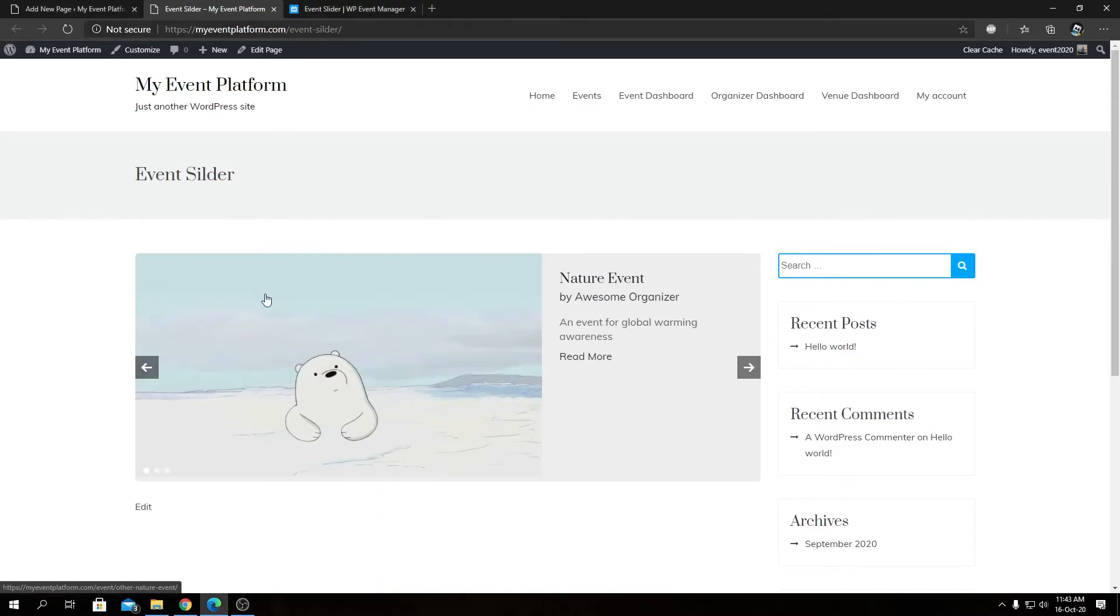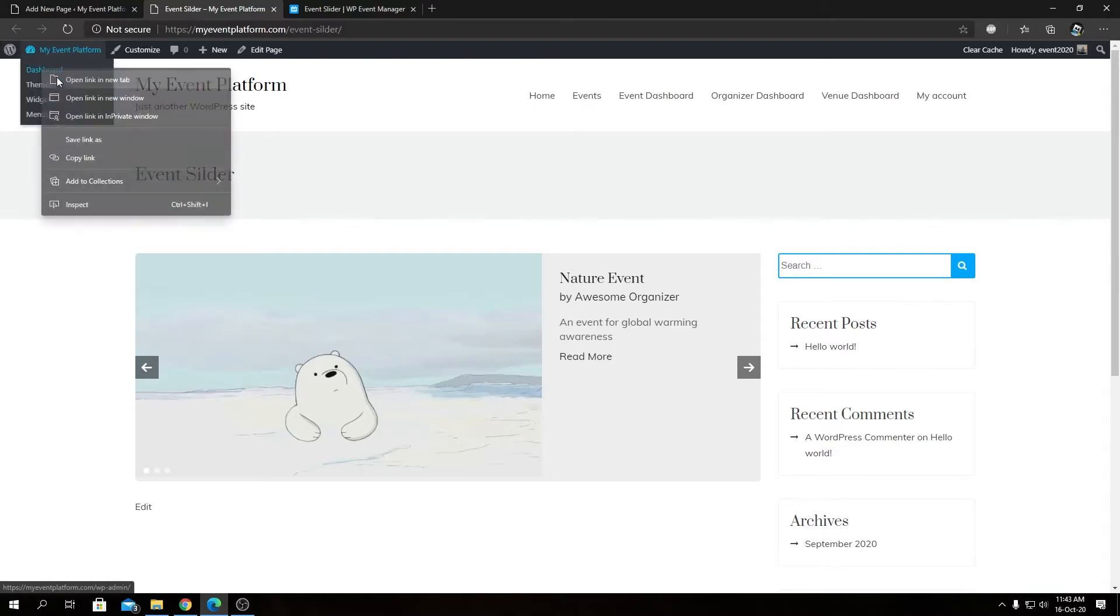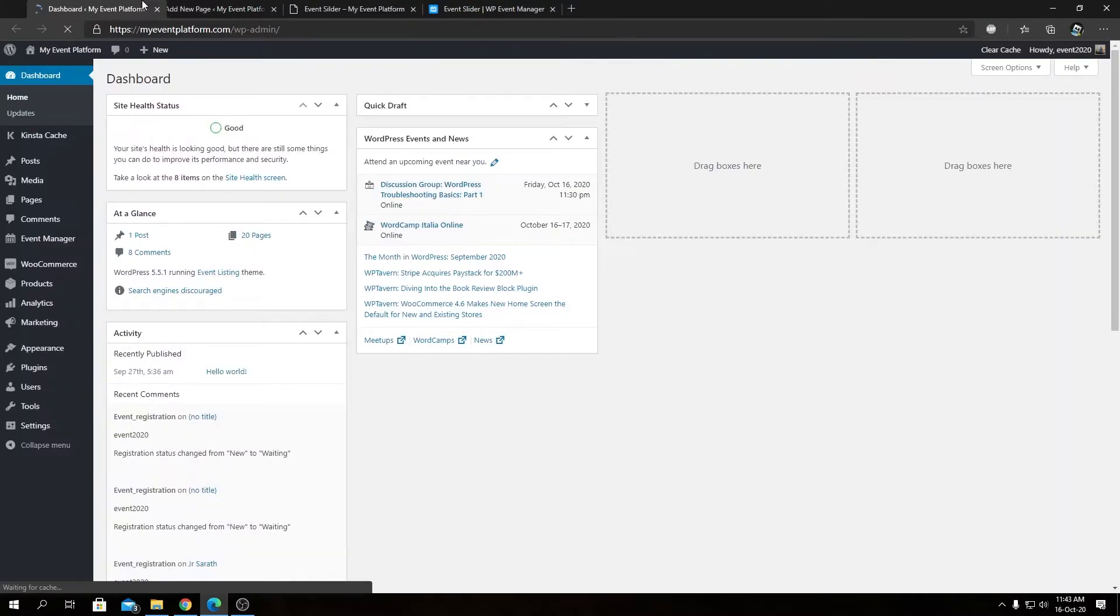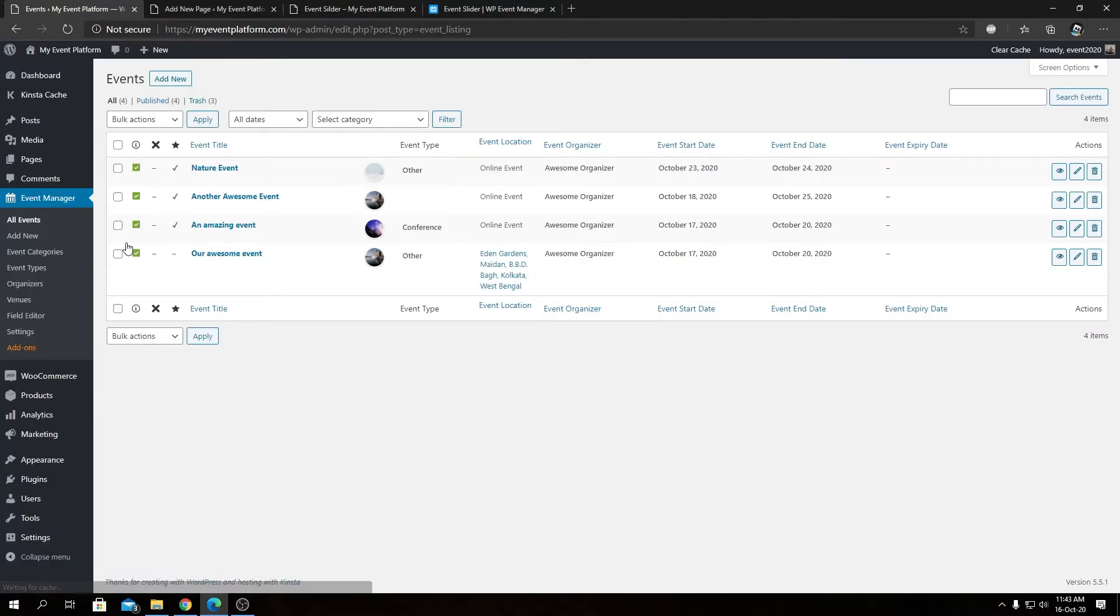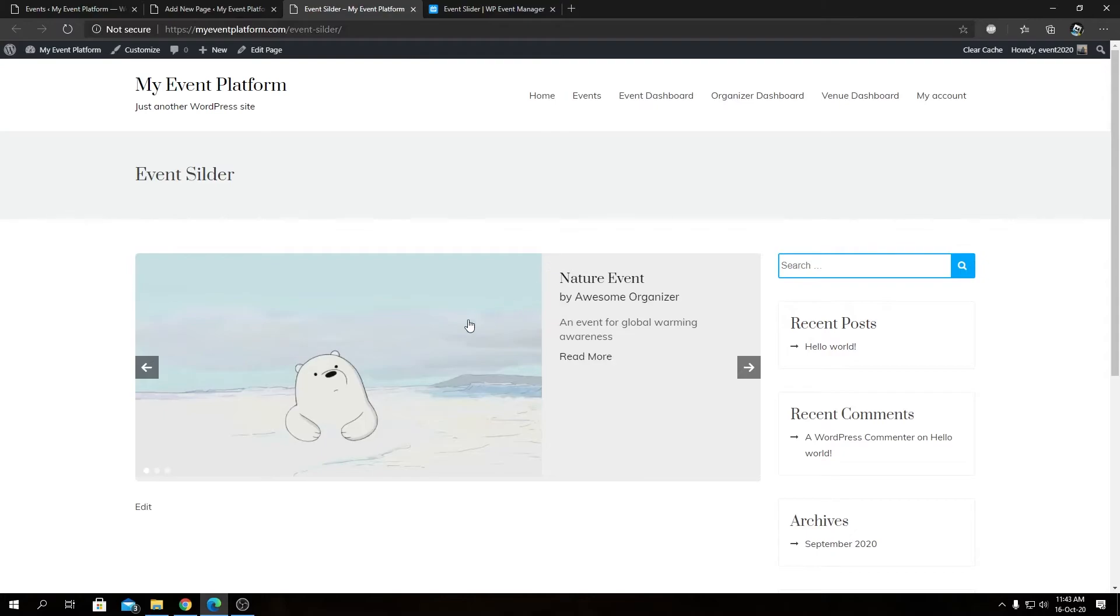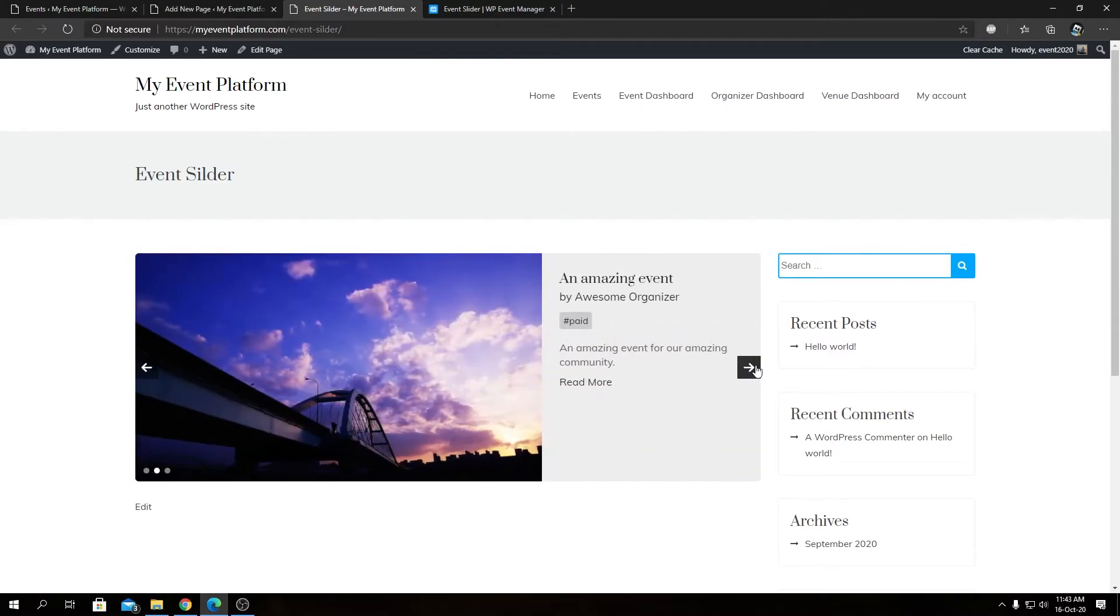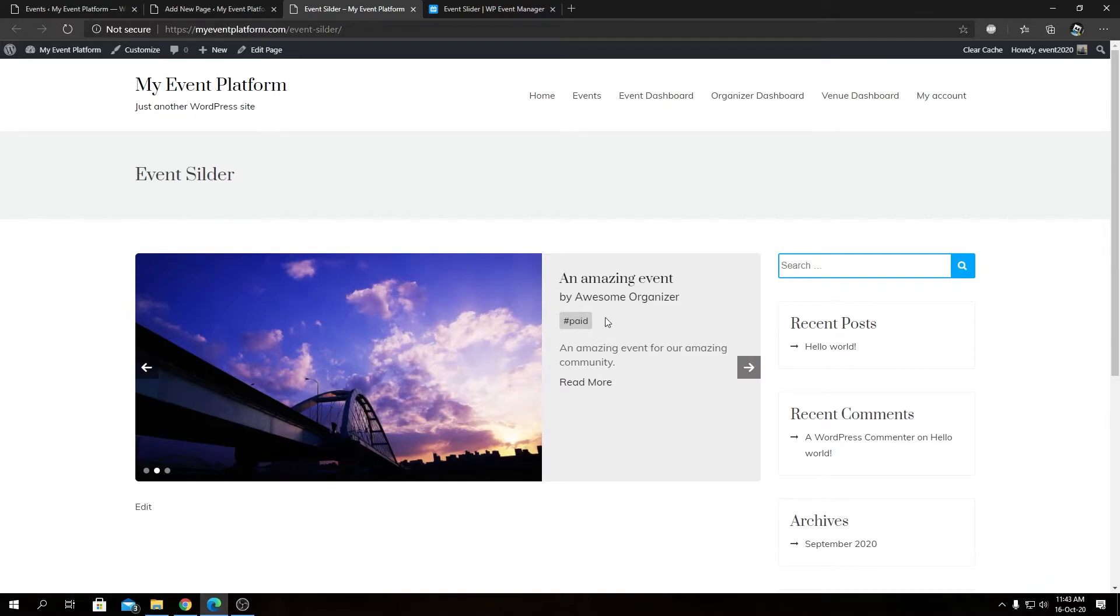In here we have this slider with the featured events present in the website. Let's open our event dashboard in a tab so we can see the events we have. We have four events, and three out of them are featured, so that's perfect for this demonstration. You can see the events are being displayed in a slider format - the event image or banner on the left and event details on the right.